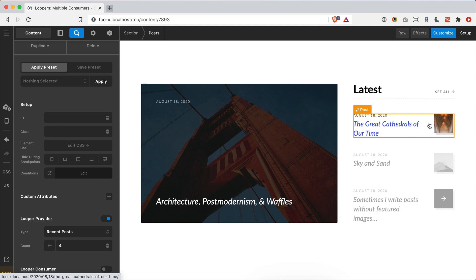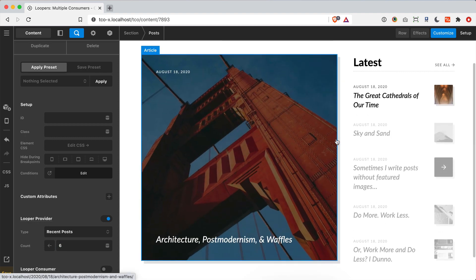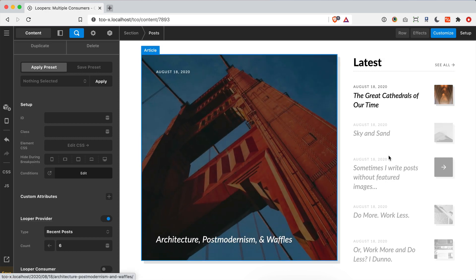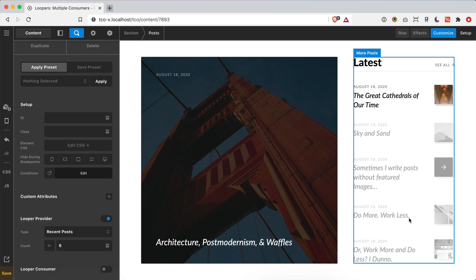Remember that every time we turn on a looper consumer we're creating a new group of objects that will be styled together, with the first item serving as the model for the rest. There's no cap on the number of consumers you can use. For example, with six posts you could style them in groups of two — two hero posts, then another group of two styled slightly differently, and a final group of two. There are really a lot of ways to mix and match, providing tremendous flexibility for complex compositions.